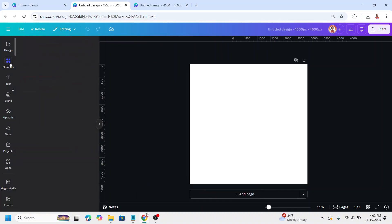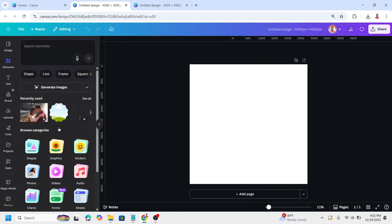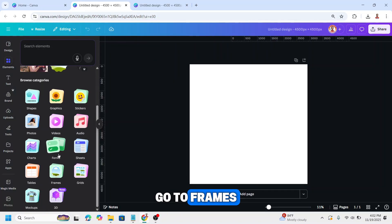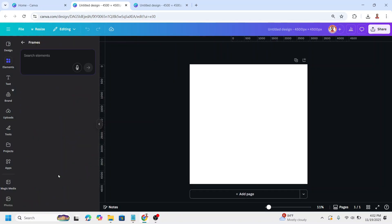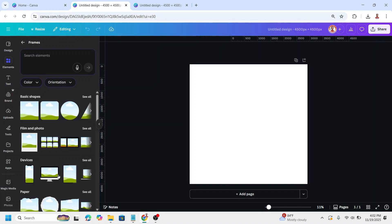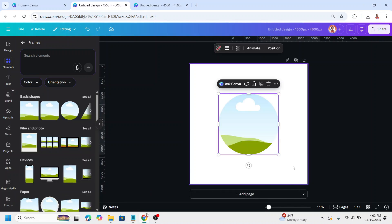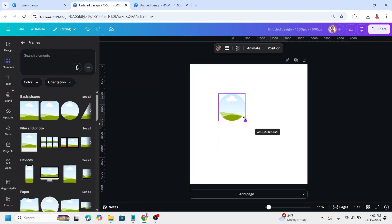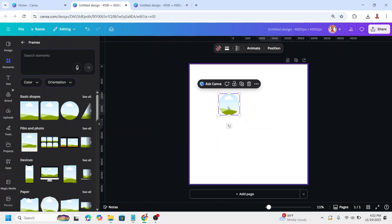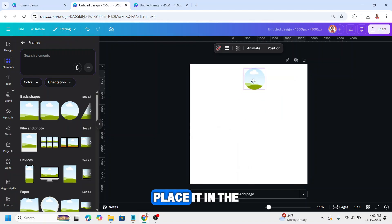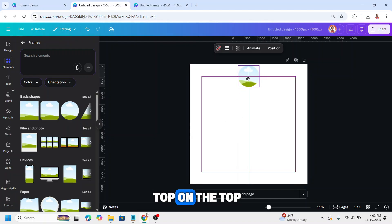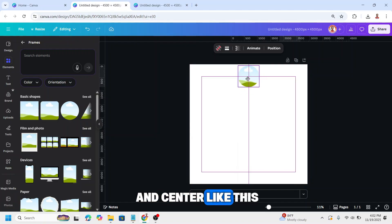Go to frames and choose the circle. Reduce the size, place it on the top and center like this.